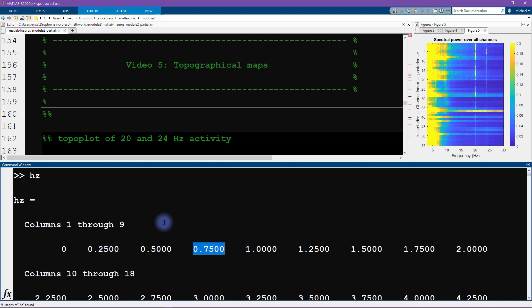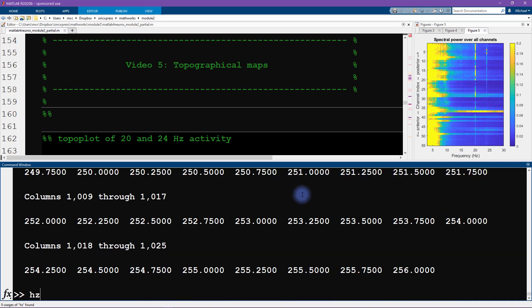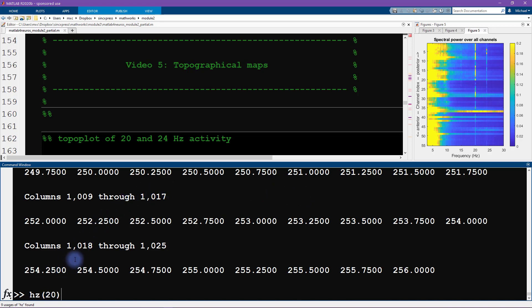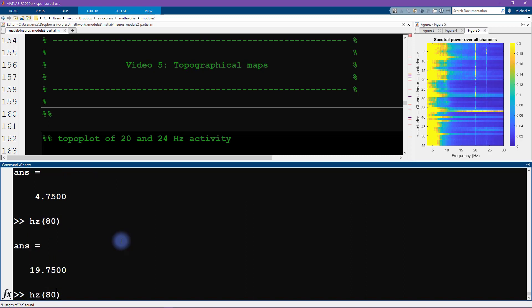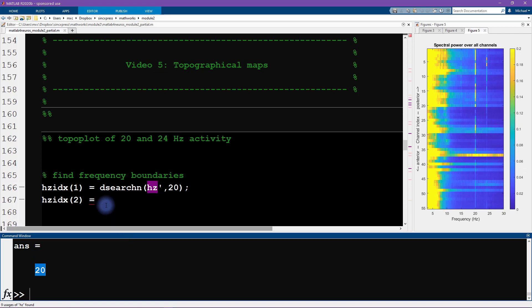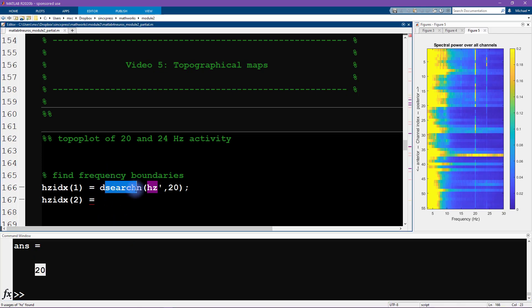The thing is, we want to access the power spectrum at 20 Hertz and at 24 Hertz. However, if we look at the 20th index into the Hertz vector, we see that that corresponds to frequency 4.75 Hertz. So how do we know which index, which element of this Hertz vector, is 20 Hertz? Well, you know, we can just kind of randomly poke around and we find that it happens to be index 81 is 20 Hertz, but randomly poking around like this is not a very useful or scalable strategy.